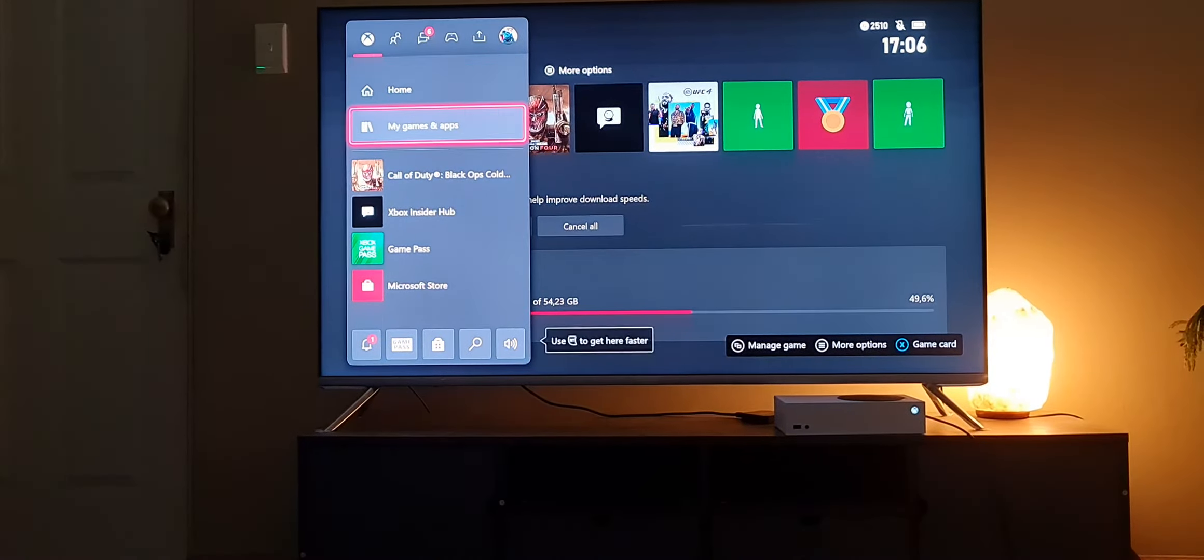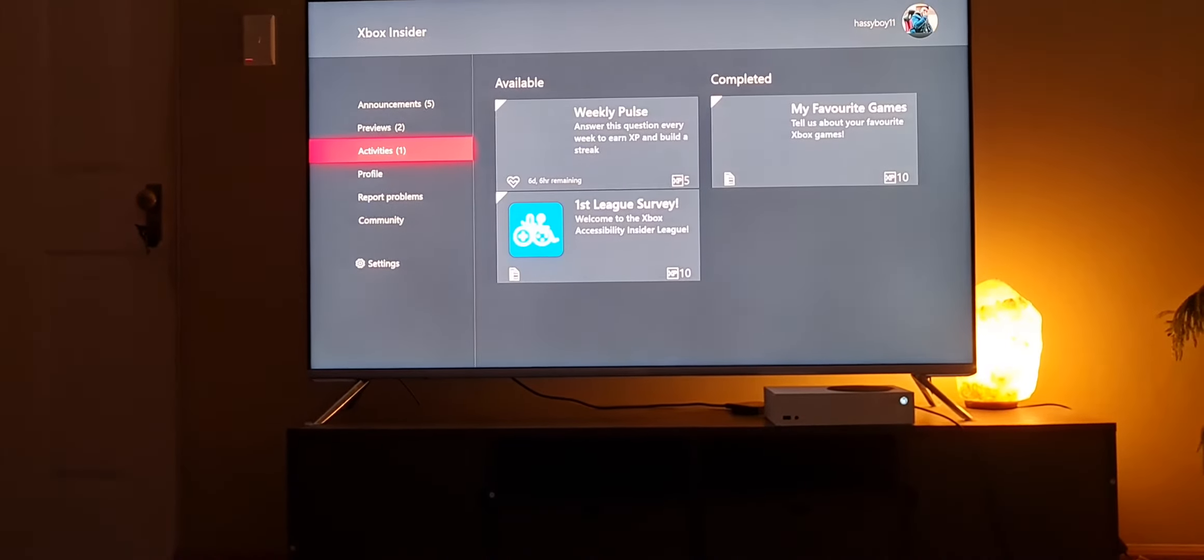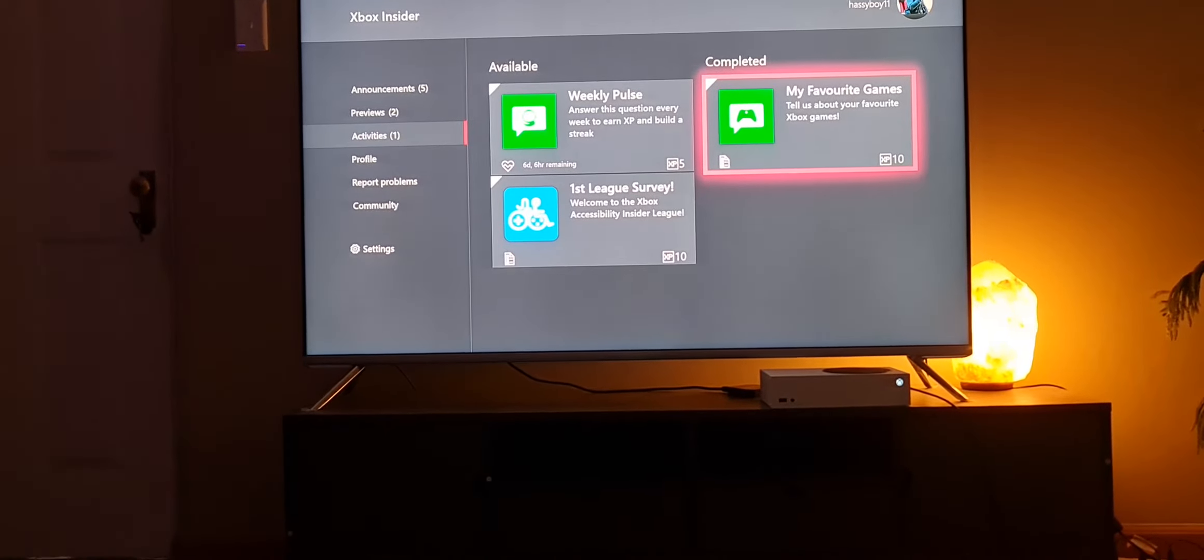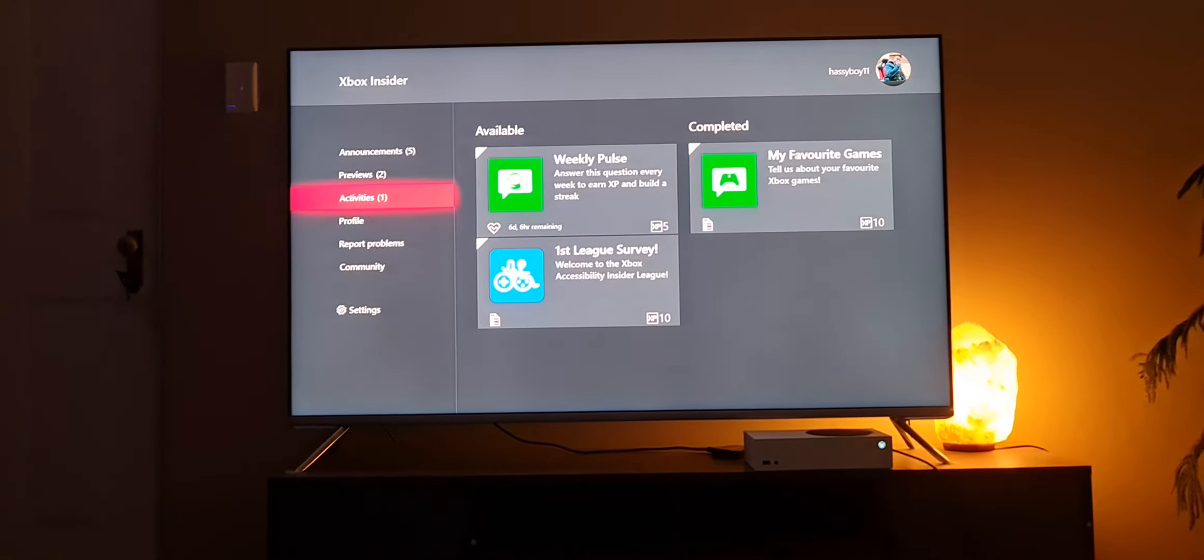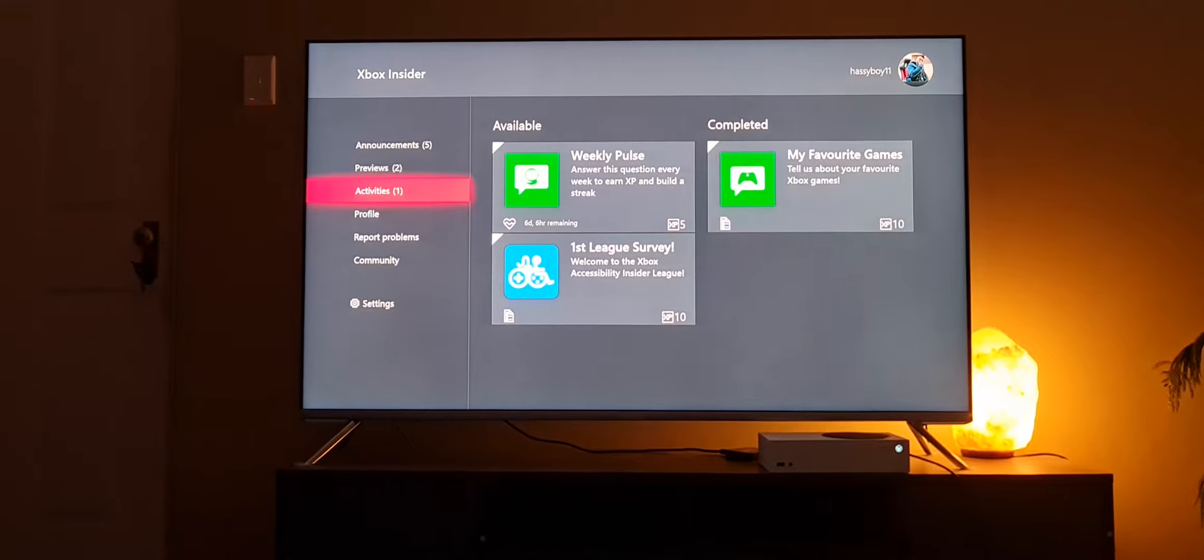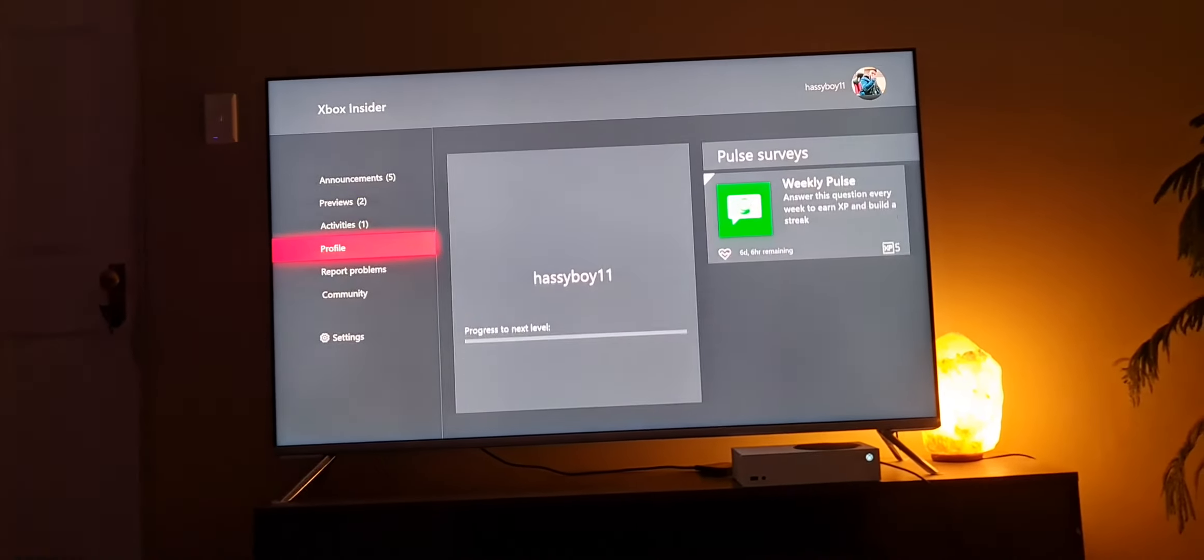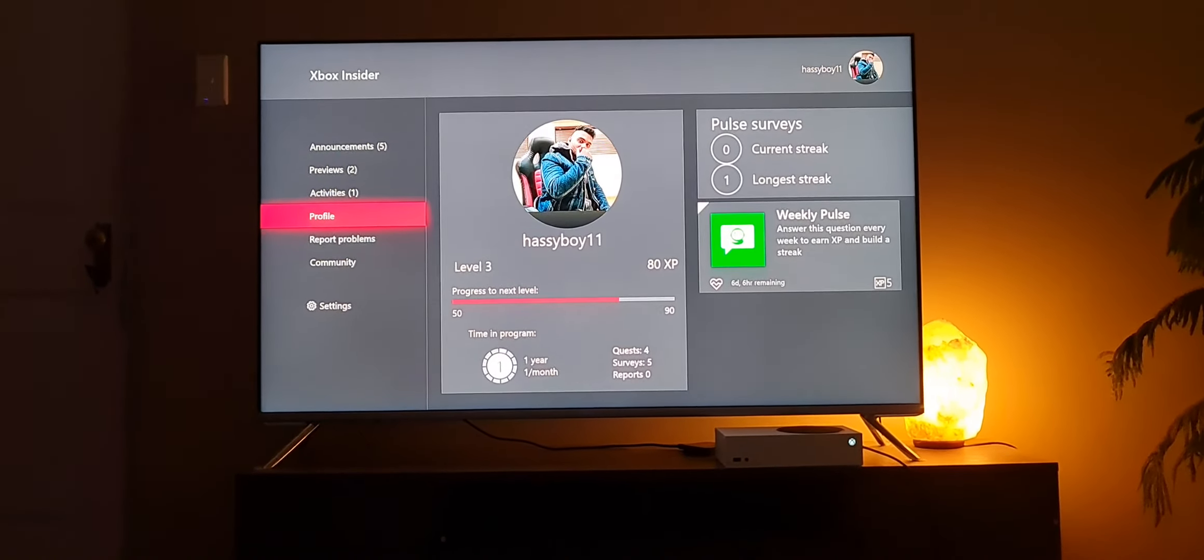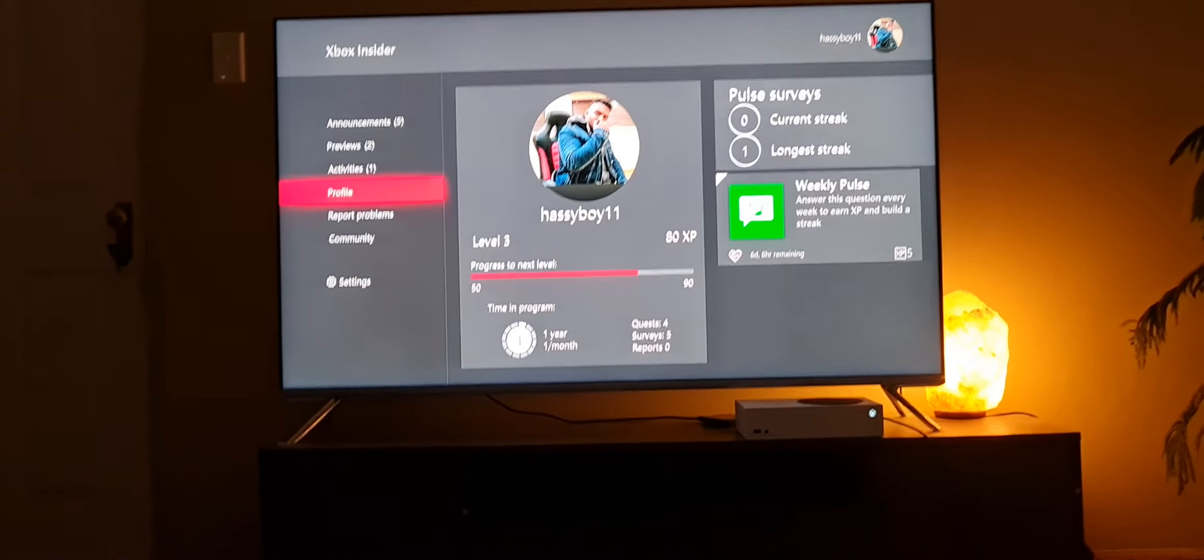There you go, that's the latest one, Xbox Insider Hub, as you can see. This is your activities, you can do this for 10 XP. For example, you can fill out whatever questions you have here. If it's not showing your Alpha, fill this out, get to level three, and that should be fine. Then hopefully they will accept you.